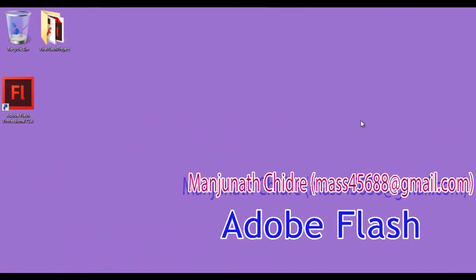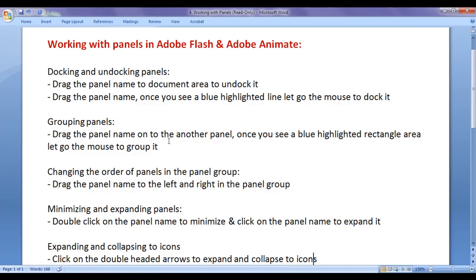Hello friends, welcome to Adobe Flash video tutorials series. In this video tutorial, I would like to discuss how do we work with panels in Adobe Flash and Adobe Animate.